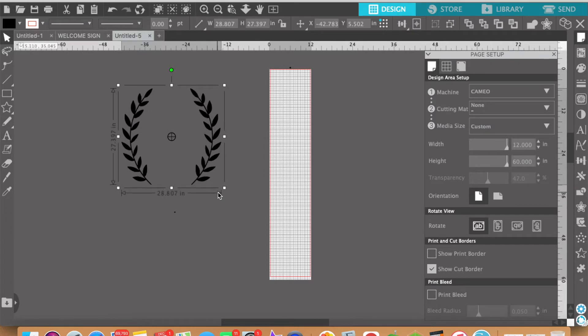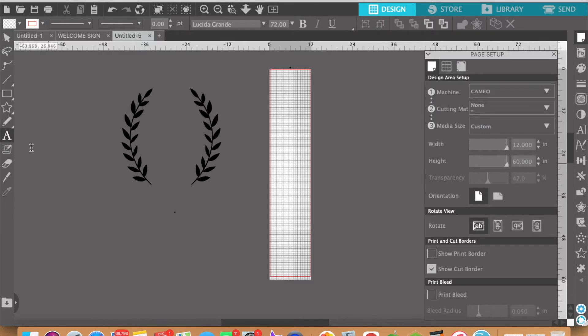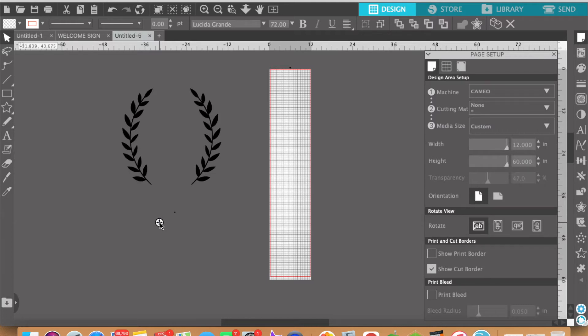All right so now this customer's last name starts with a G. So let's go ahead and click here on this text option. We're going to click anywhere on the screen and we're going to make sure that caps lock is on because they want a capital letter and we're going to type in the letter G.